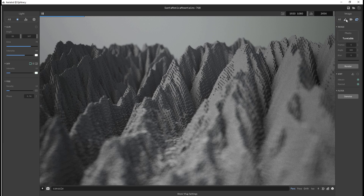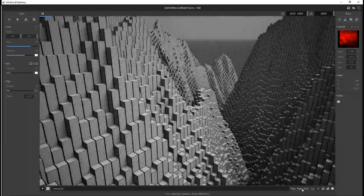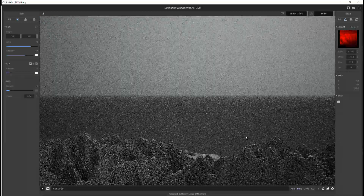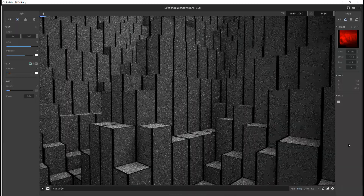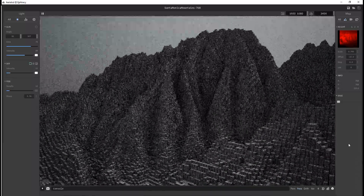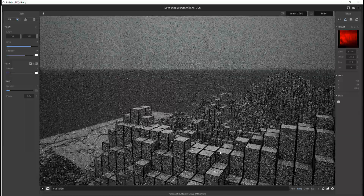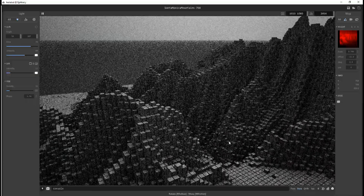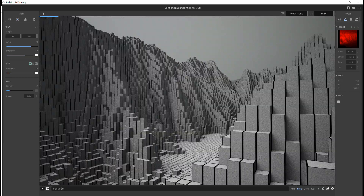Hey, what's up guys, and welcome back to Ask NK. Today we're going to be reviewing an amazing piece of software known as Aerial LOD. The LOD simply means Level of Detail, which you're definitely going to find out. This tool is made available by an amazing company known as Ephtracy, the guys behind MagicaVoxel. Today we're going to be reviewing Aerial LOD and talk about everything you need to know from start to finish.